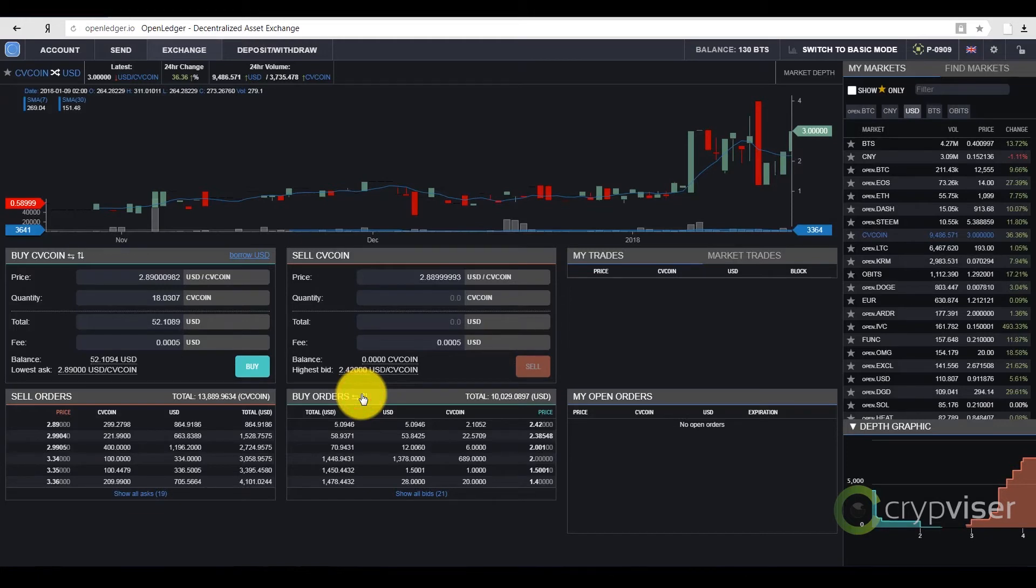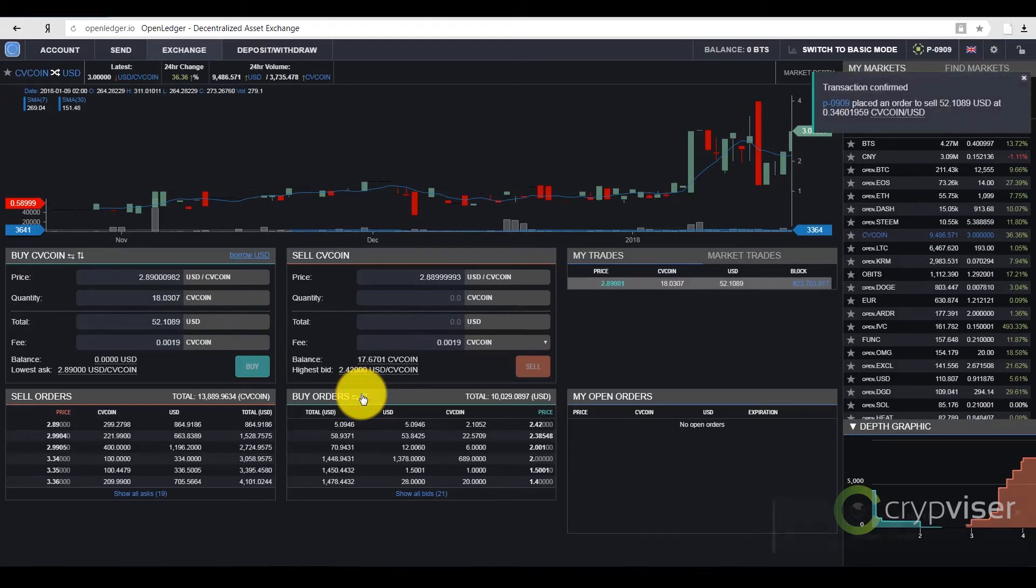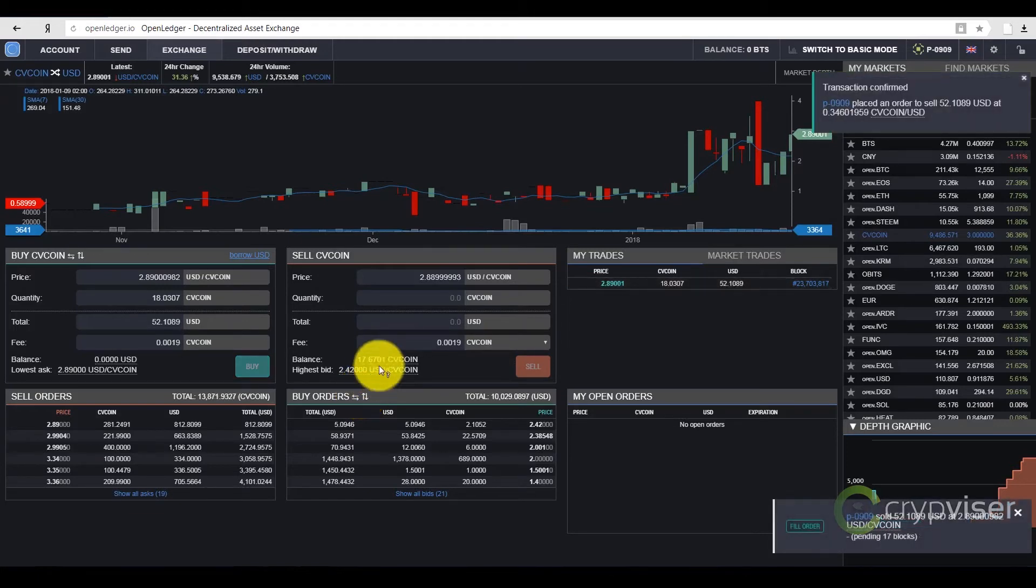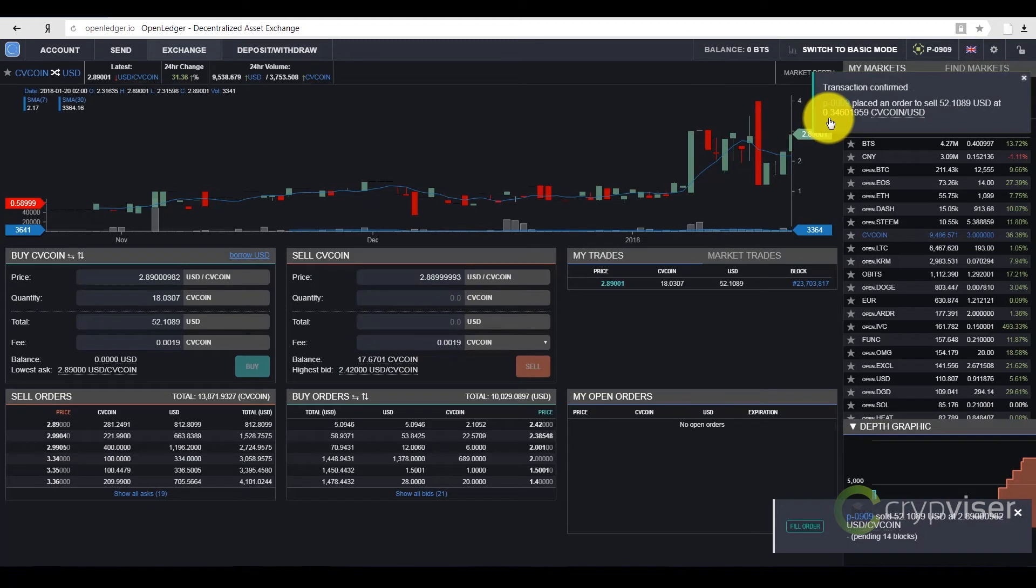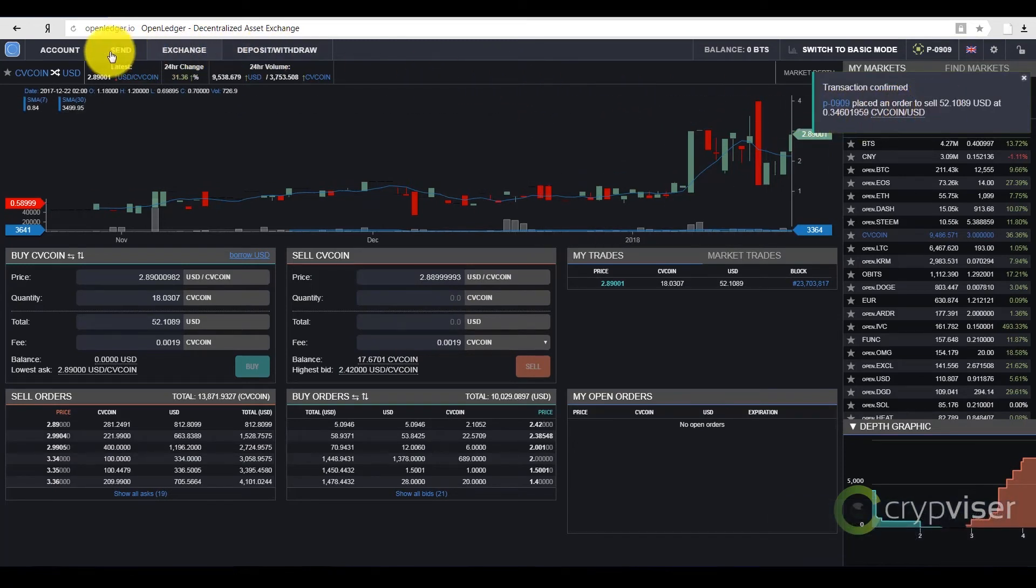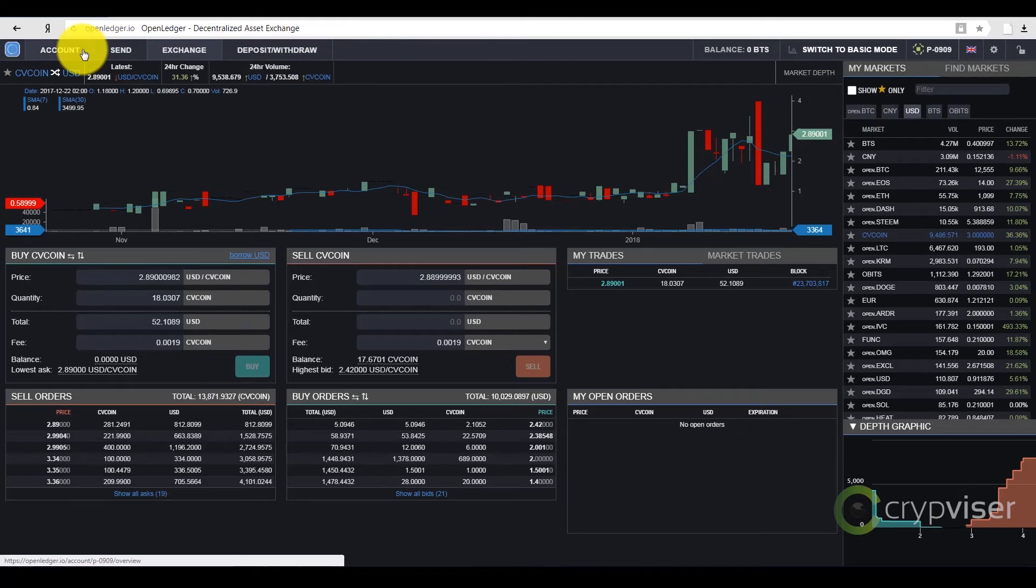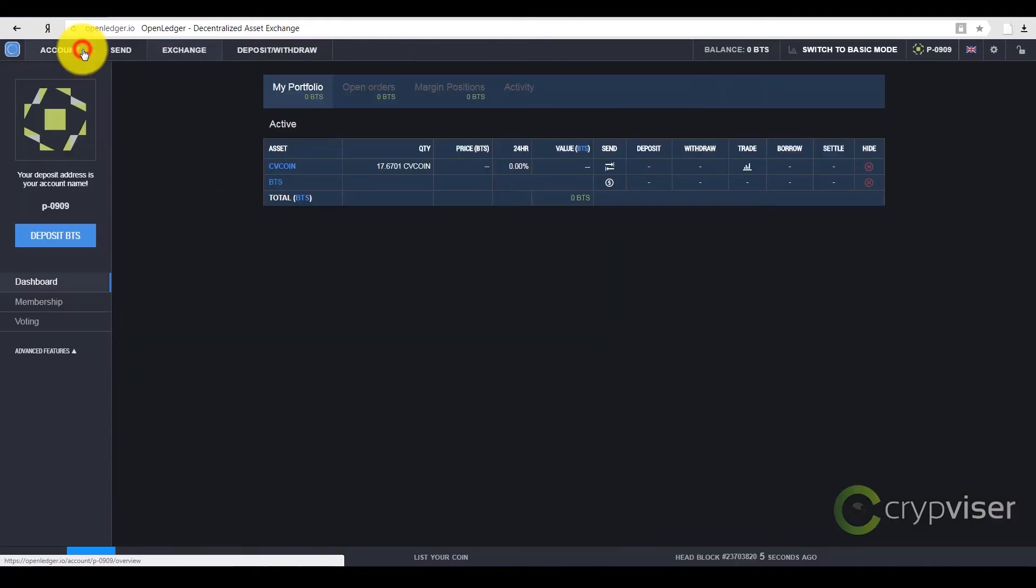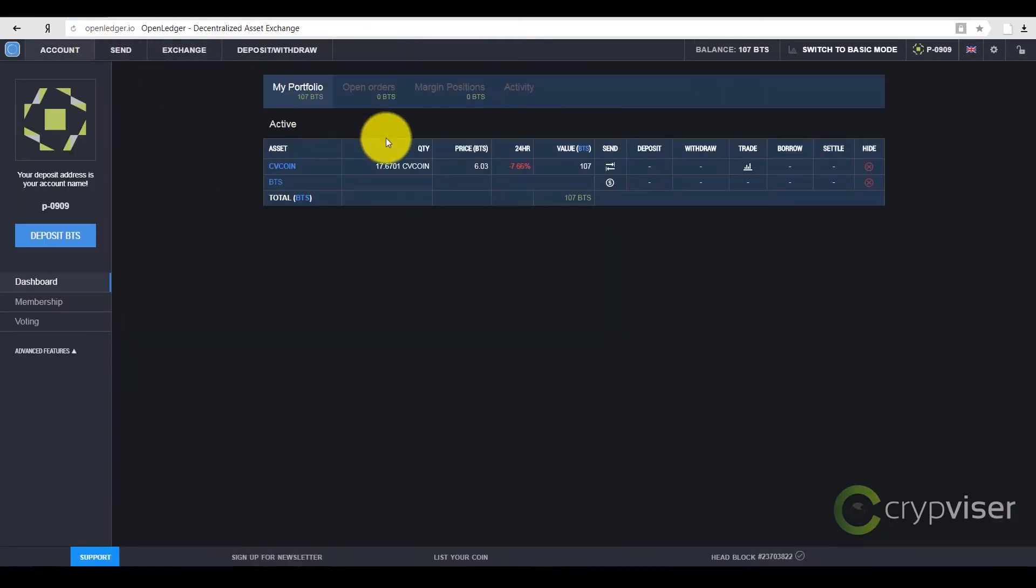After the coin has been bought, you can see that I have sold $52 and bought CVCoin. To check the real balance, you go back to your account. Here, you can see CVCoin on my account.